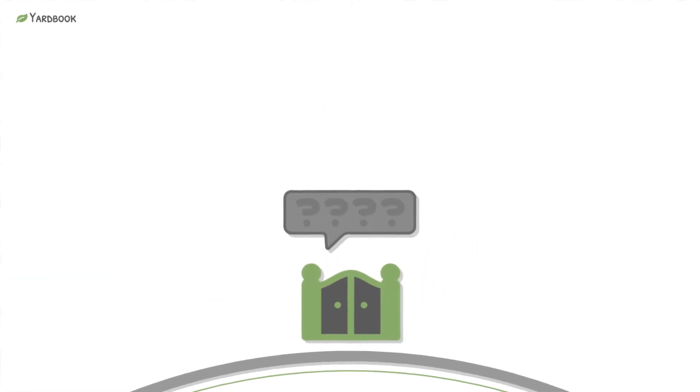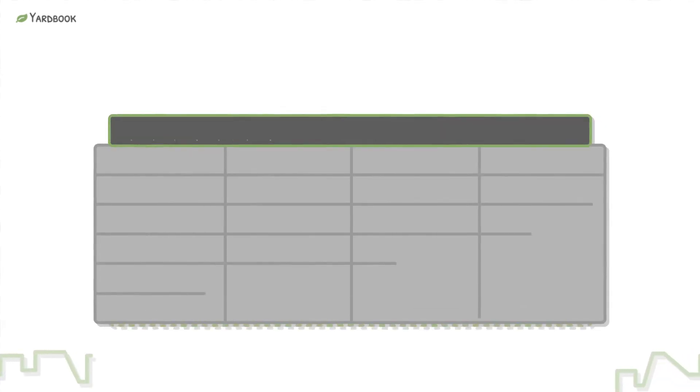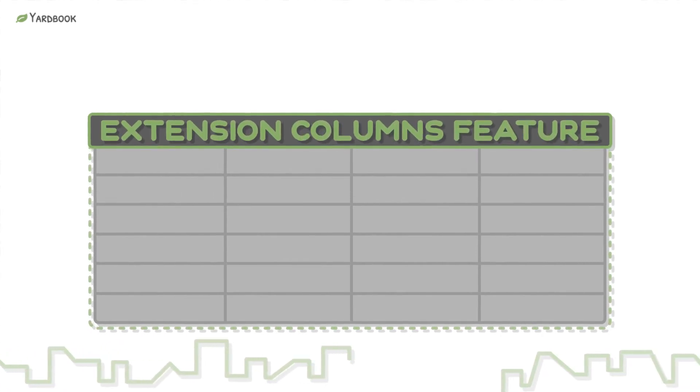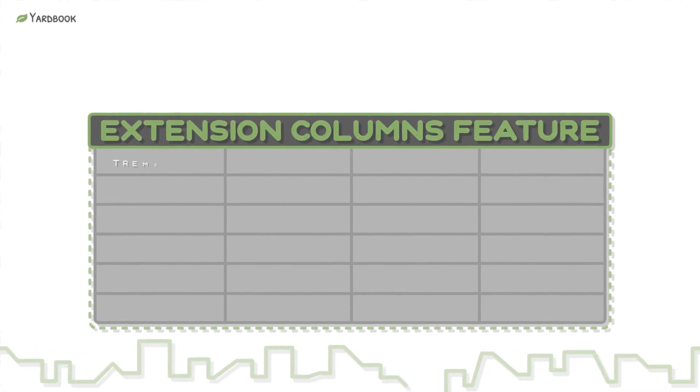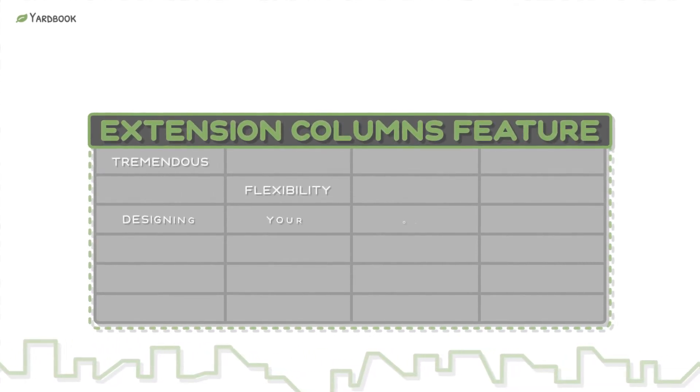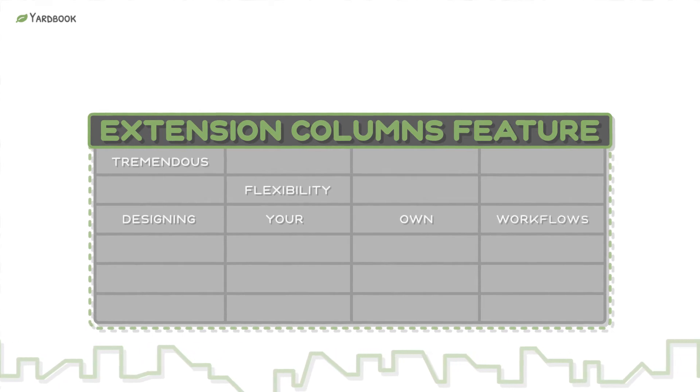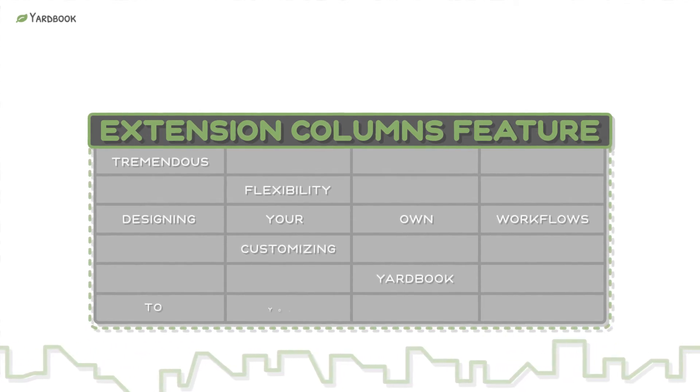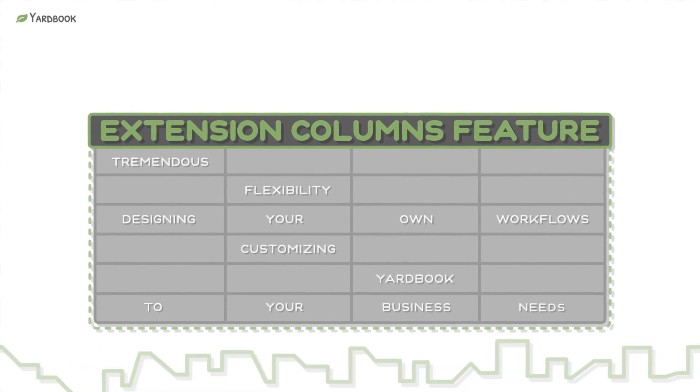Now you can add your own fields to Yardbook through the Extension Columns feature. This gives you tremendous flexibility when designing your own workflows and customizing Yardbook to your business needs.